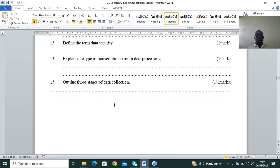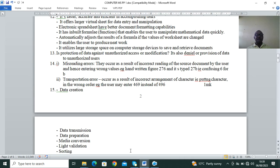Question 13: define the term data security — a Form 2 topic. Data security is preventing data from threats such as viruses, unauthorized access, cracking, and hacking. Question 14: explain one type of transcription error. Types include transposition errors — for example, instead of writing 469 you write 496 — and misreading errors, where instead of reading 276 you write 27b.